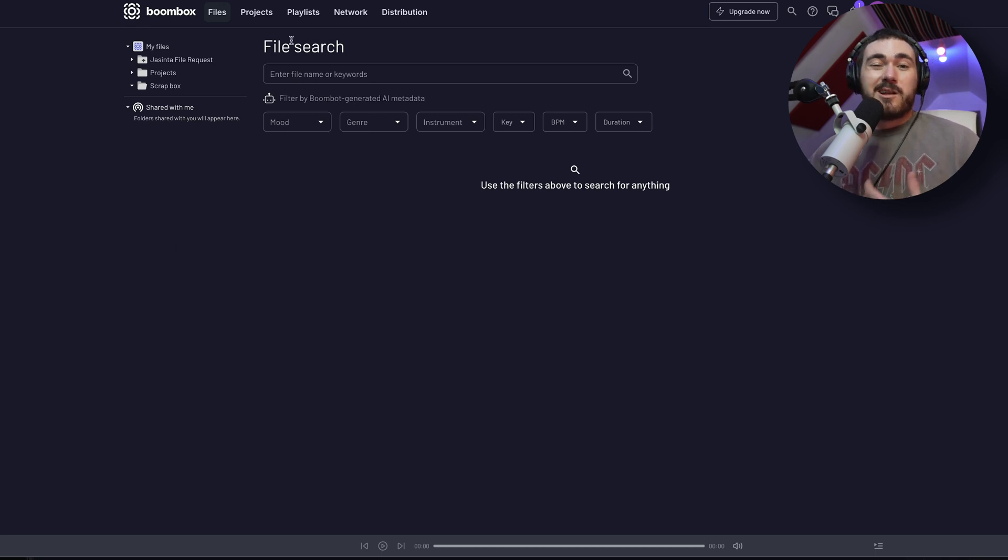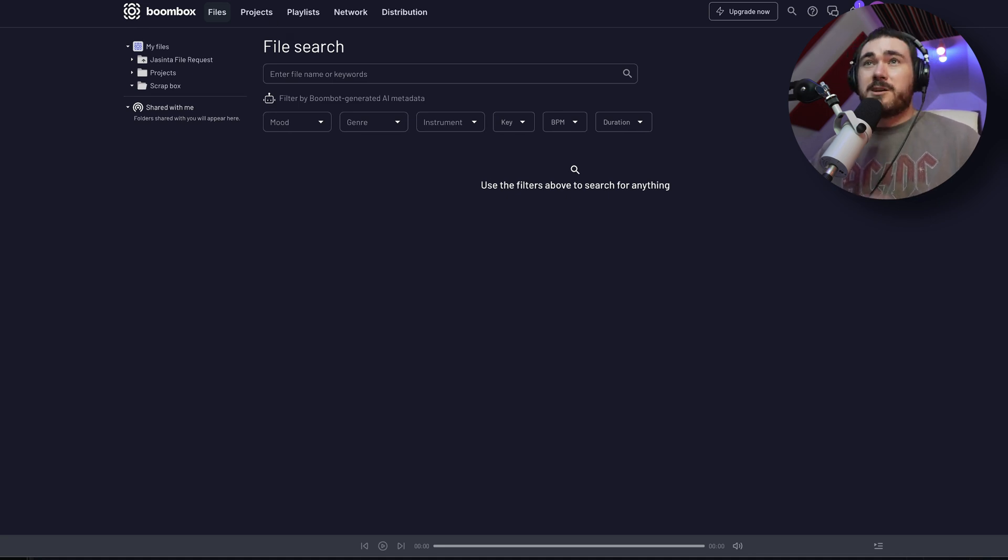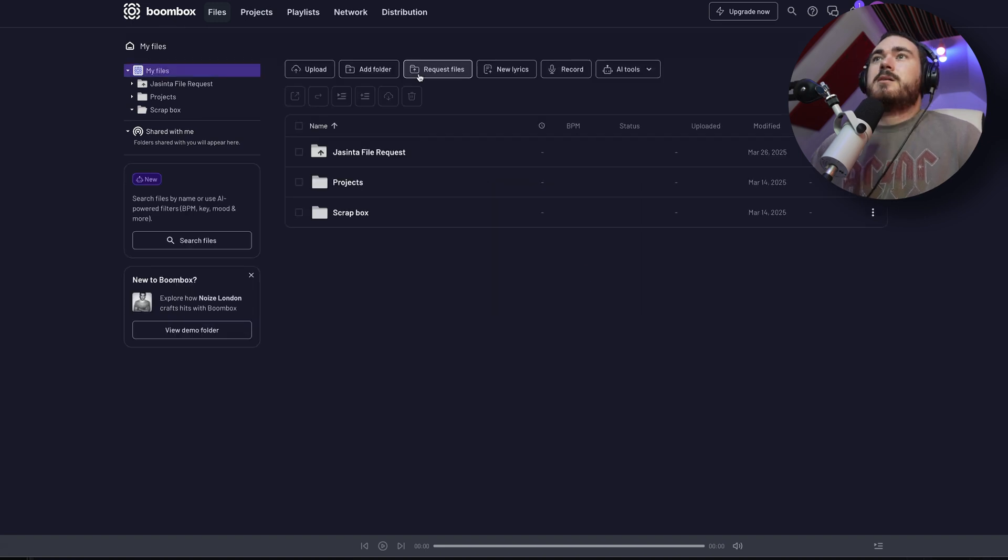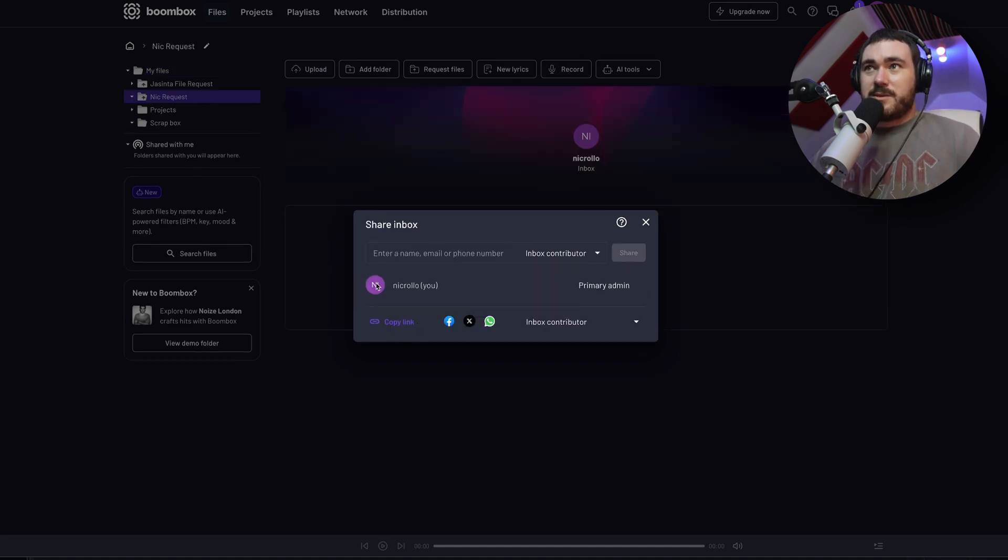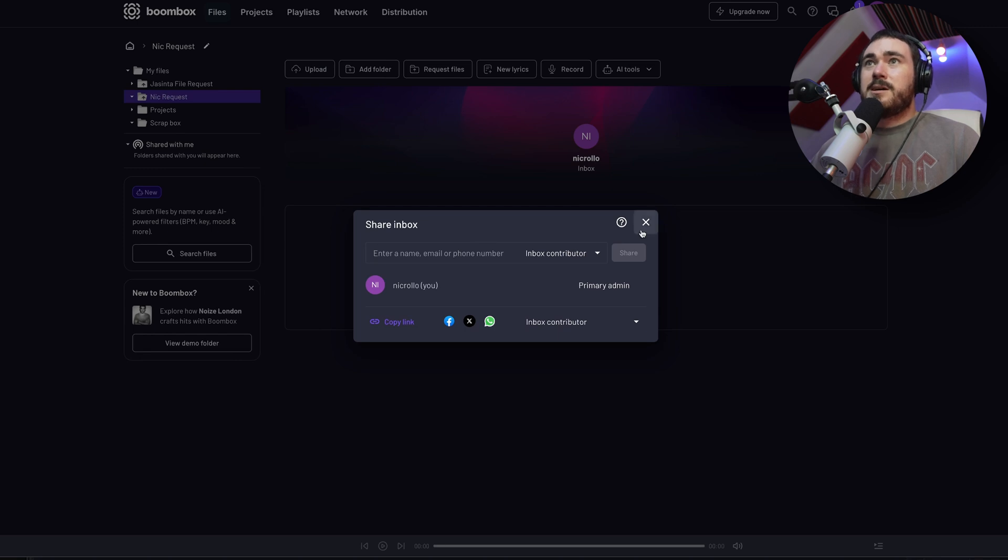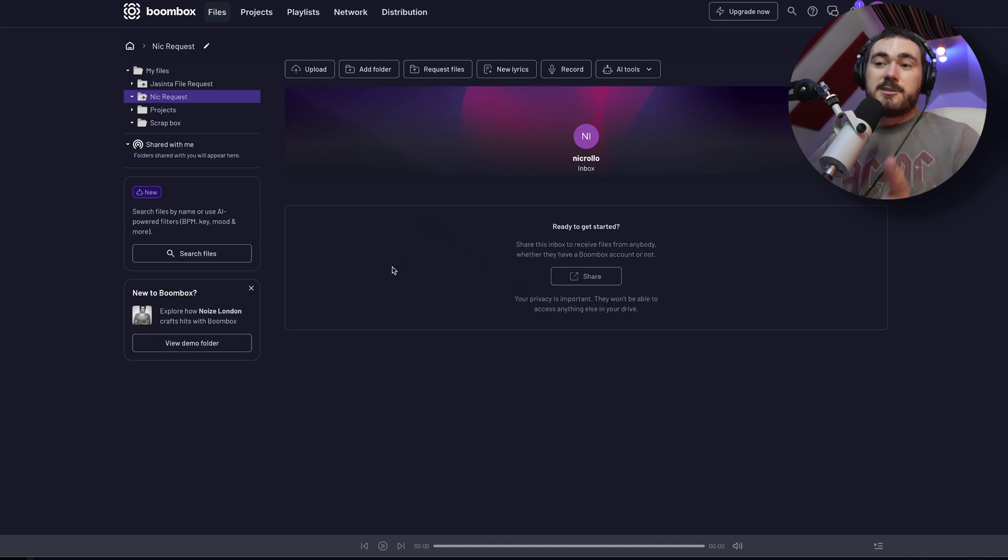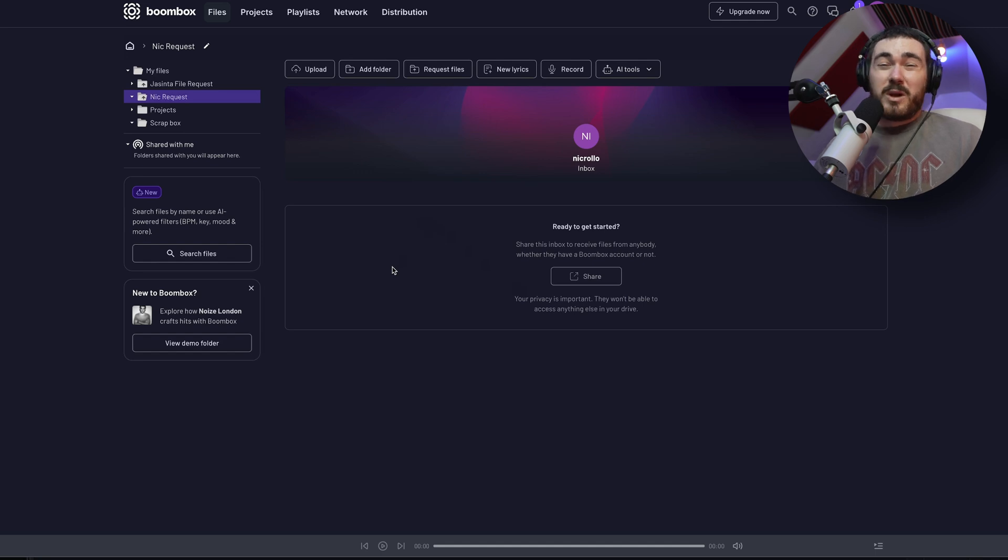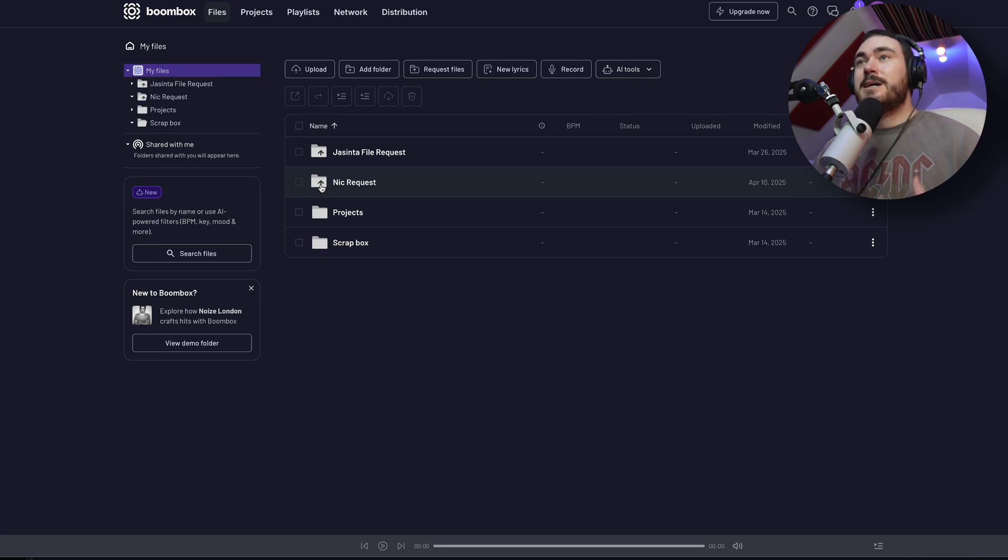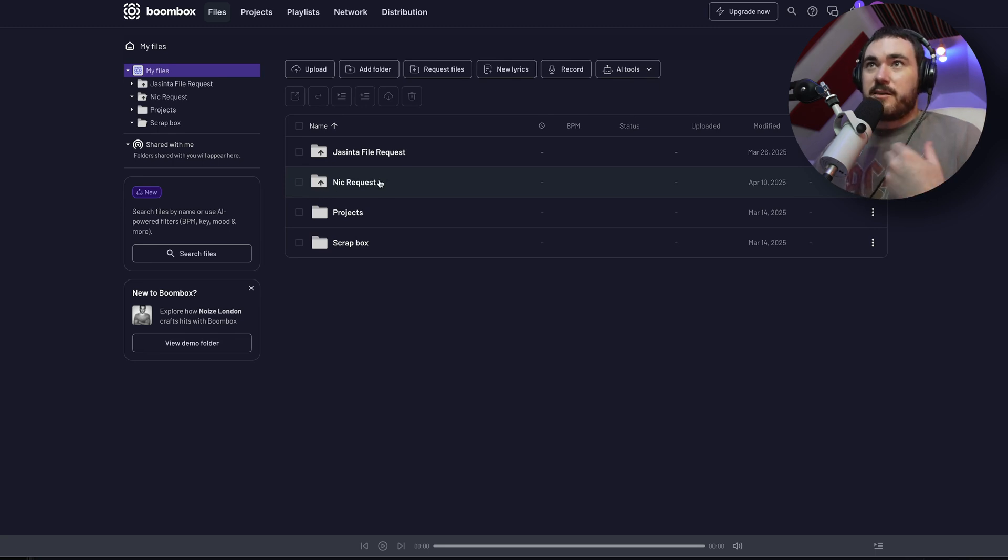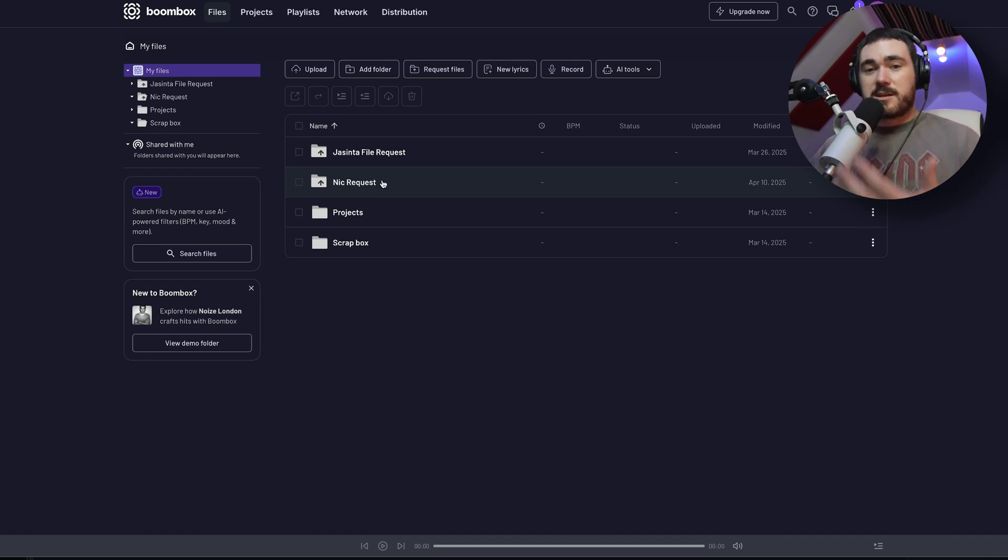There's a really cool search feature where you can use AI-powered filtering. So BPM, Key, Mood, pretty much anything you want to just search by. And that's really helpful if you've got a lot of different beats up, for instance, and you want to try to find an 80 BPM song or a mood because they're all auto-tagged. It's got request files, which is really handy. So if we say Nick request, and then I'll be presented with this. I can either copy the link or send an email, and then somebody can upload files here for me to grab.